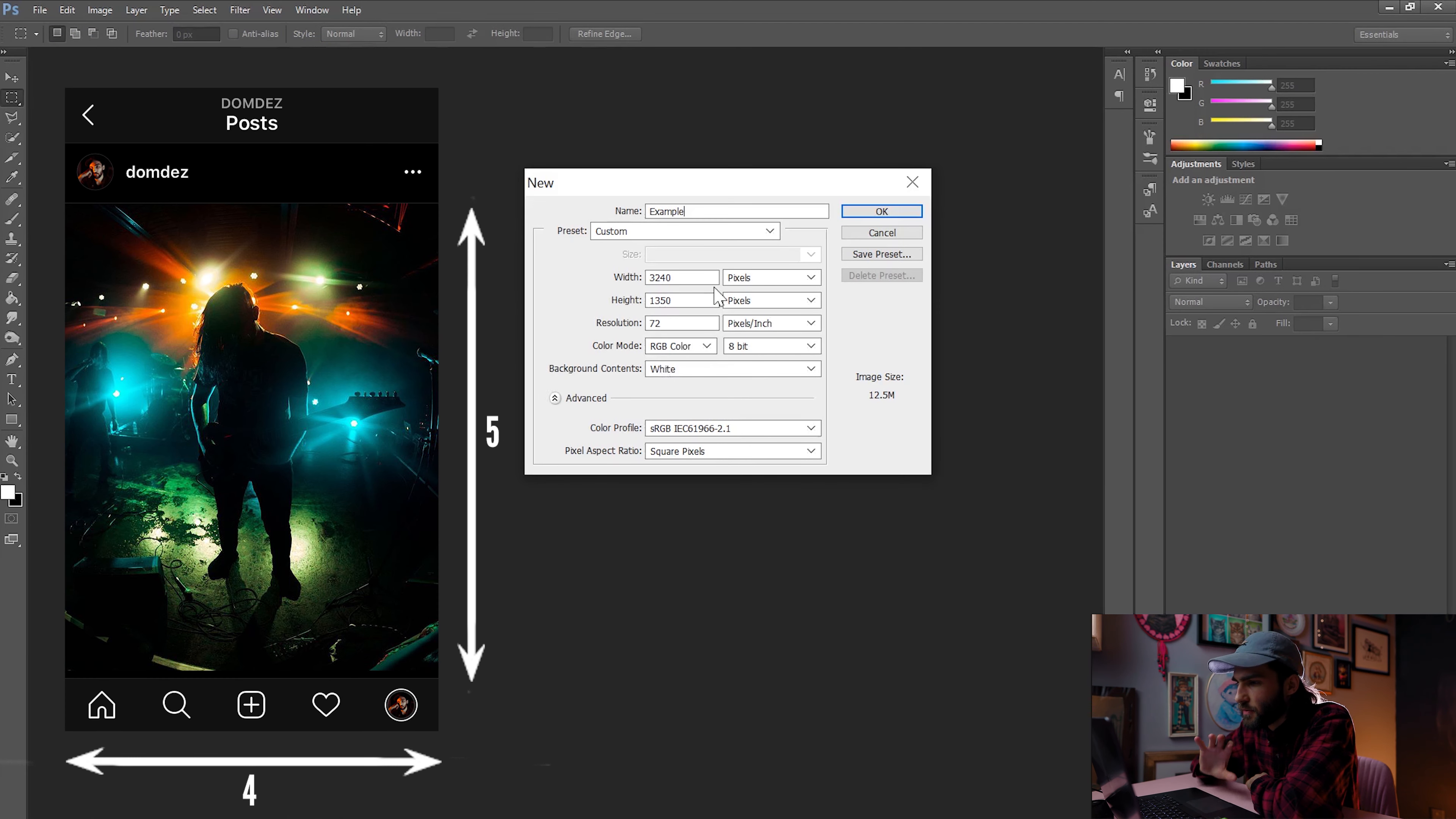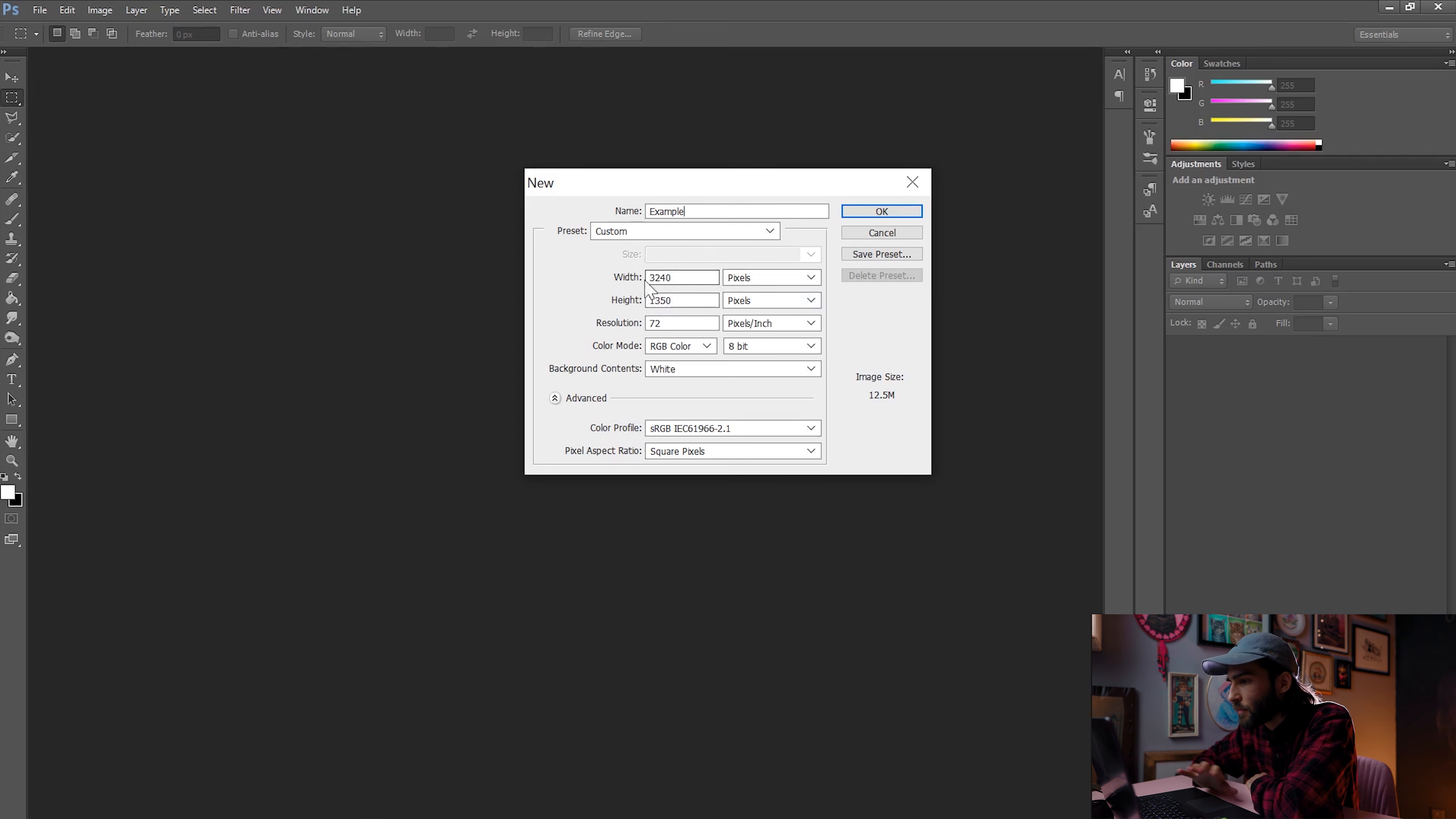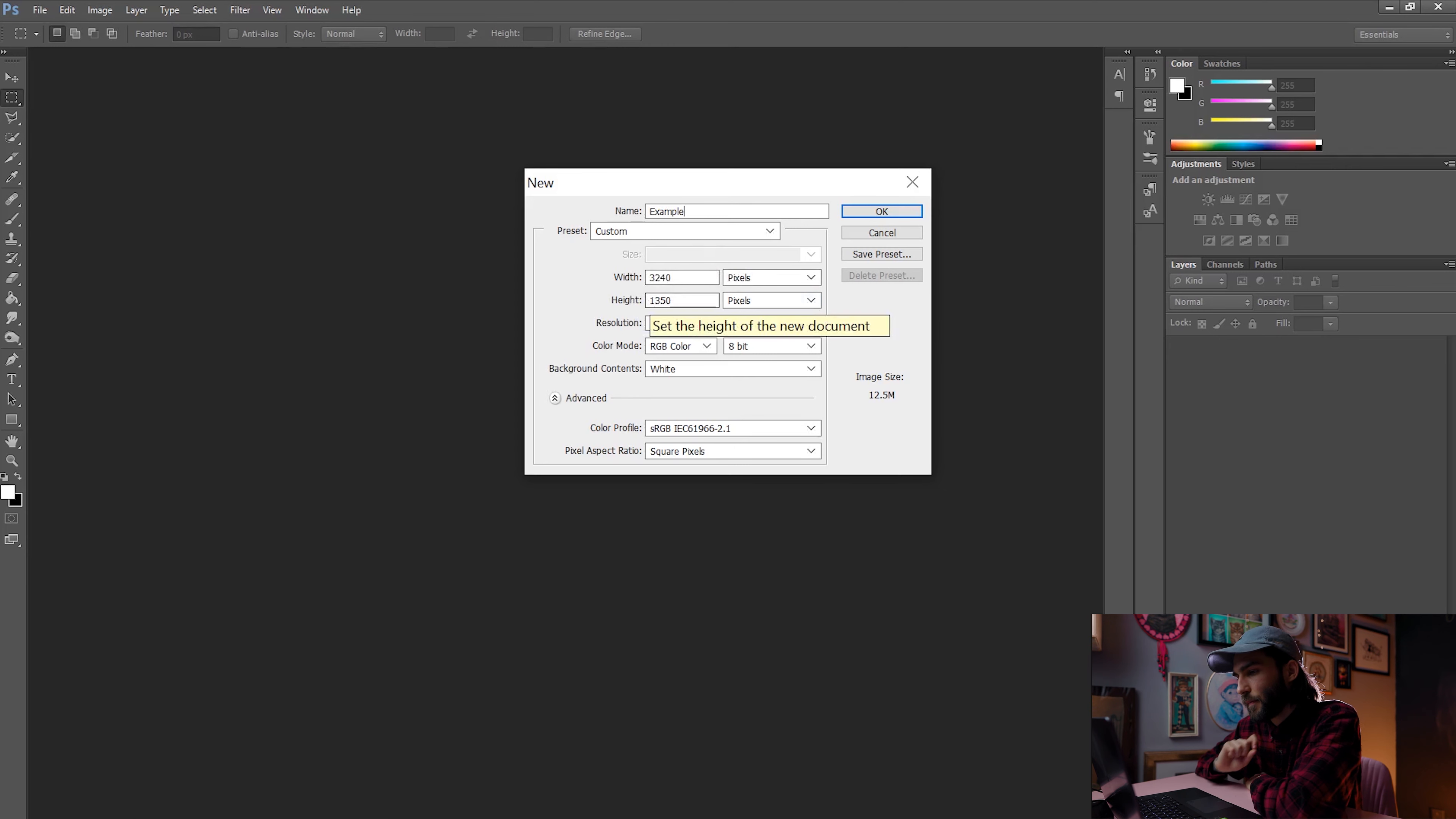Keeping in mind, each individual frame is going to be 1080 pixels wide by 1350 high. Which means if you want to create three frames, you're going to have to multiply the width by three. Height is always going to be the same, so in this case, we're going to create a 3240 by 1350 pixel file.